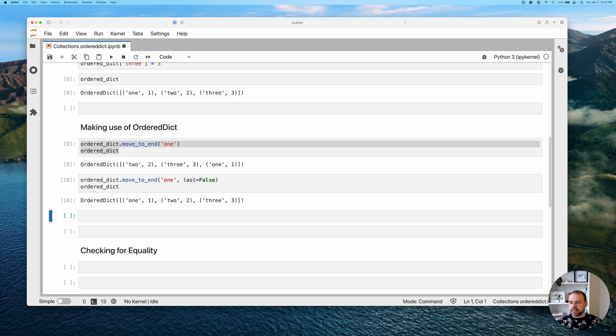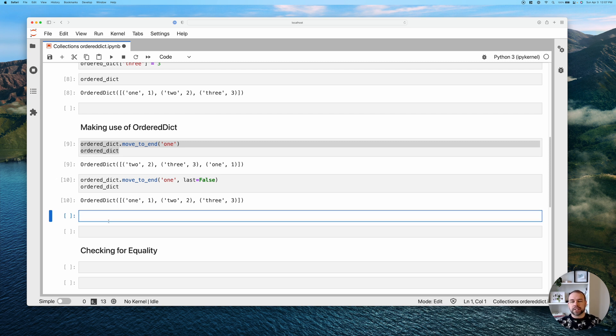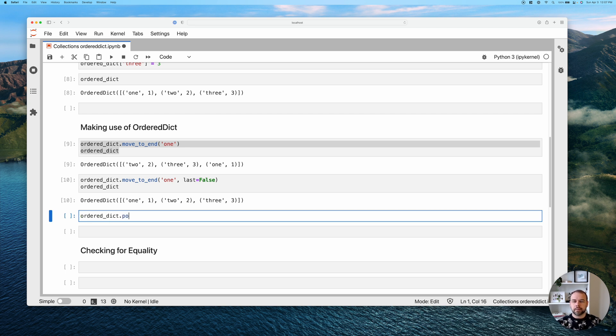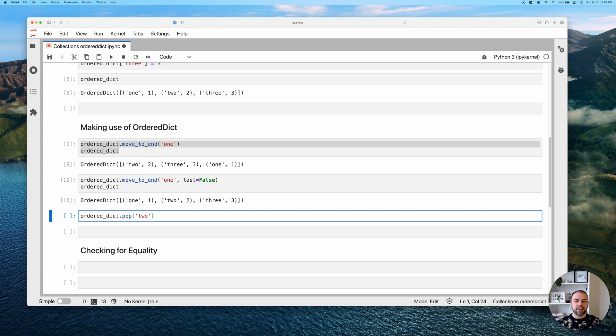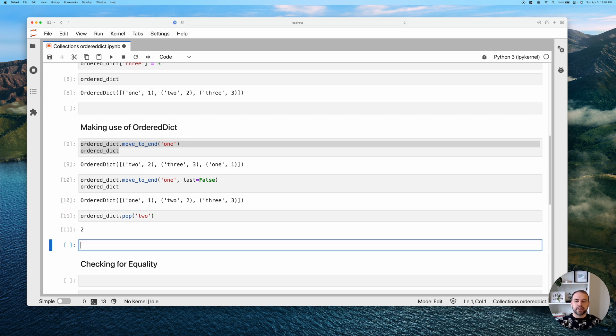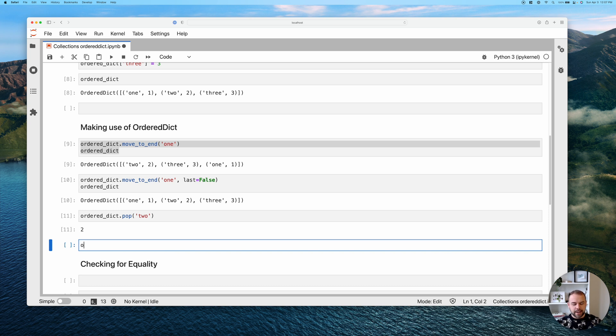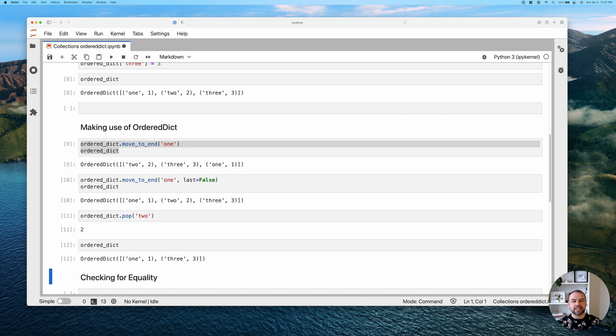So another very cool thing that we can do with these is actually pop items out of it. We can say ordered_dict.pop and then pass the key. In this case, let's say we want to pop two. It's going to return that item and remove it. It's returned the value for that particular key. And now when we check the membership of this dictionary, we can see that that key-value pair doesn't exist anymore.